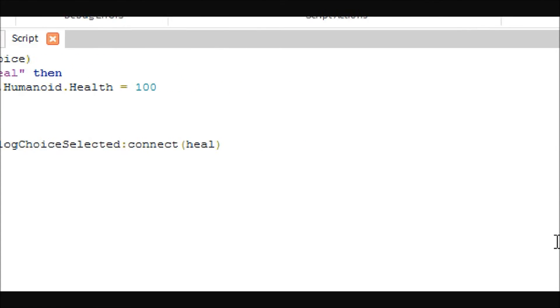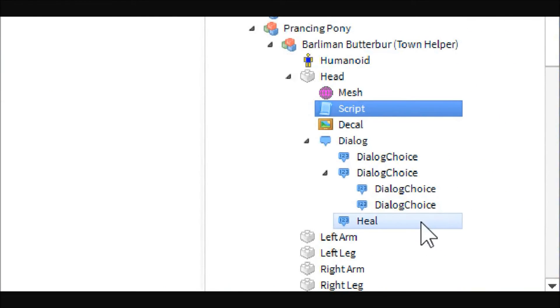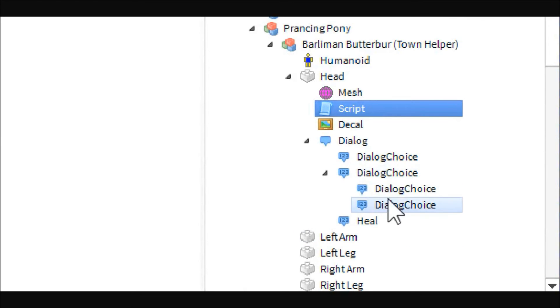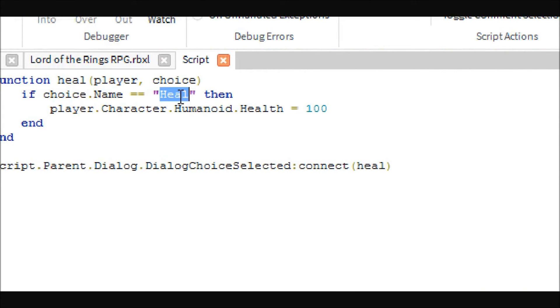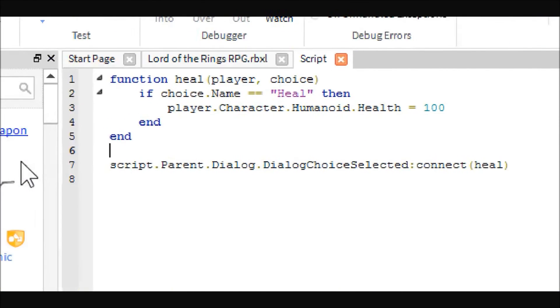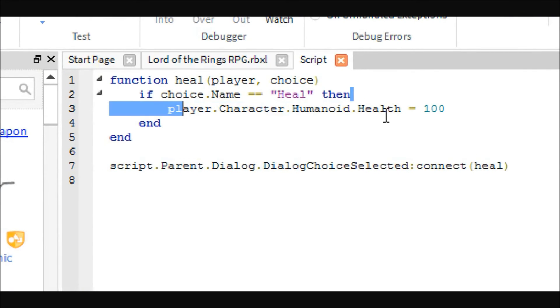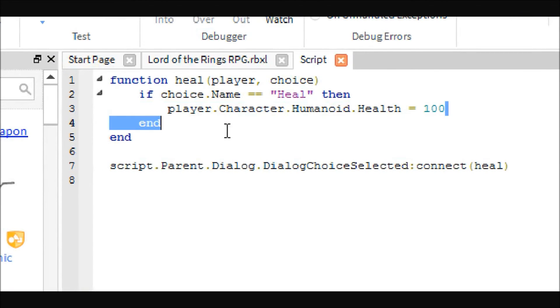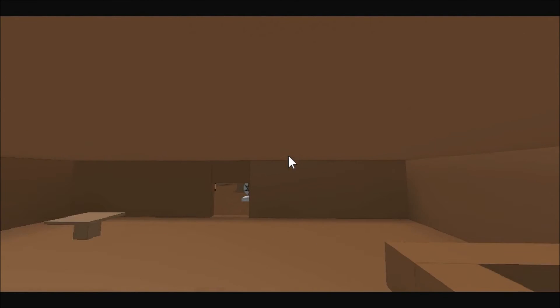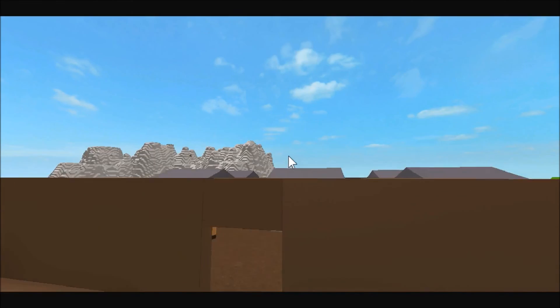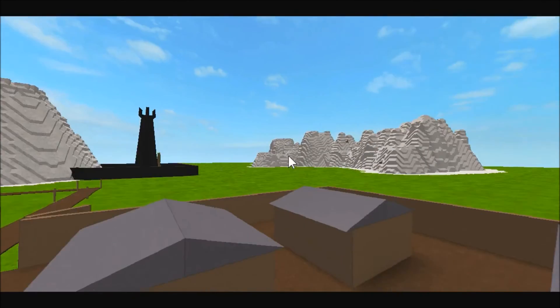Basically all you have to do is make sure that whichever dialogue choice you want to trigger something, it has to be named distinctly from the others so that you can identify it here. You can basically do whatever you want — heal them, teleport them, whatever. I'll let you guys figure all that out.